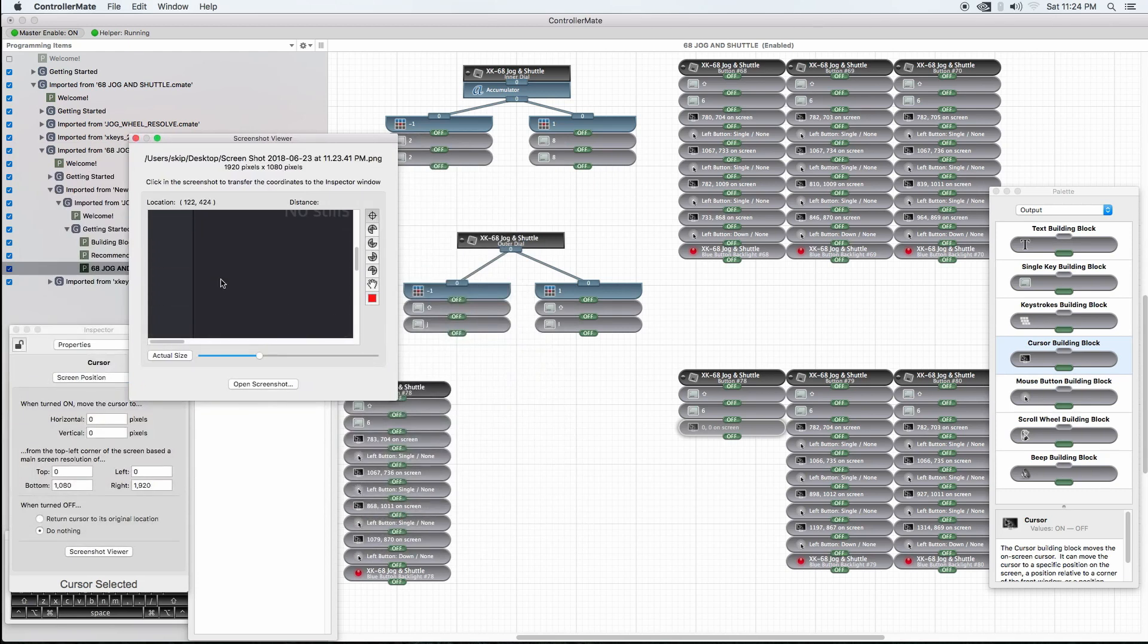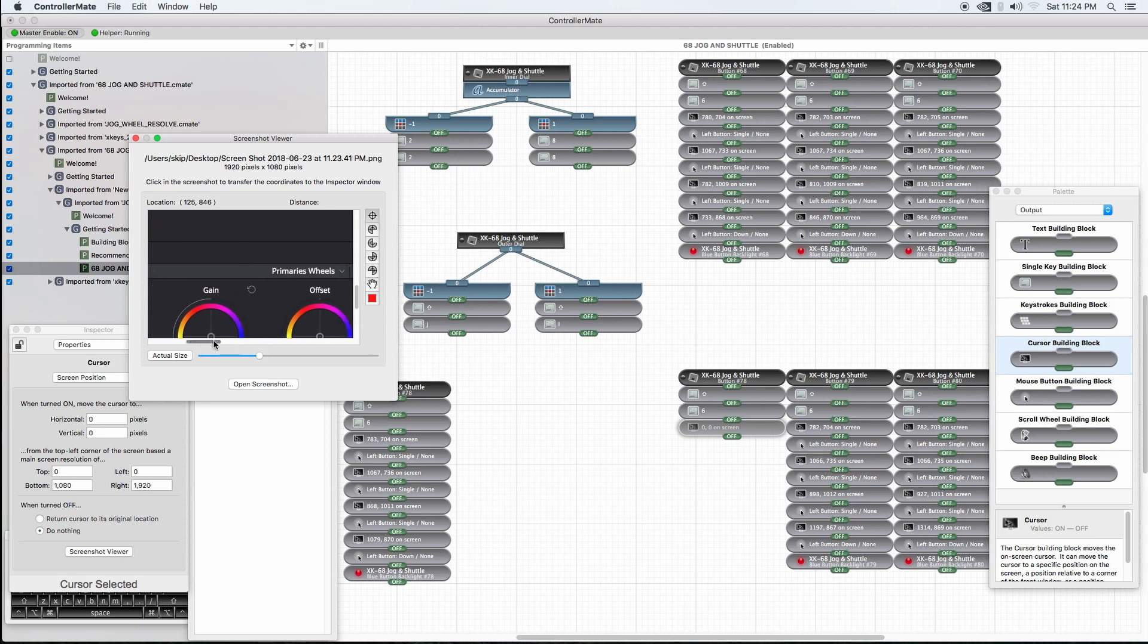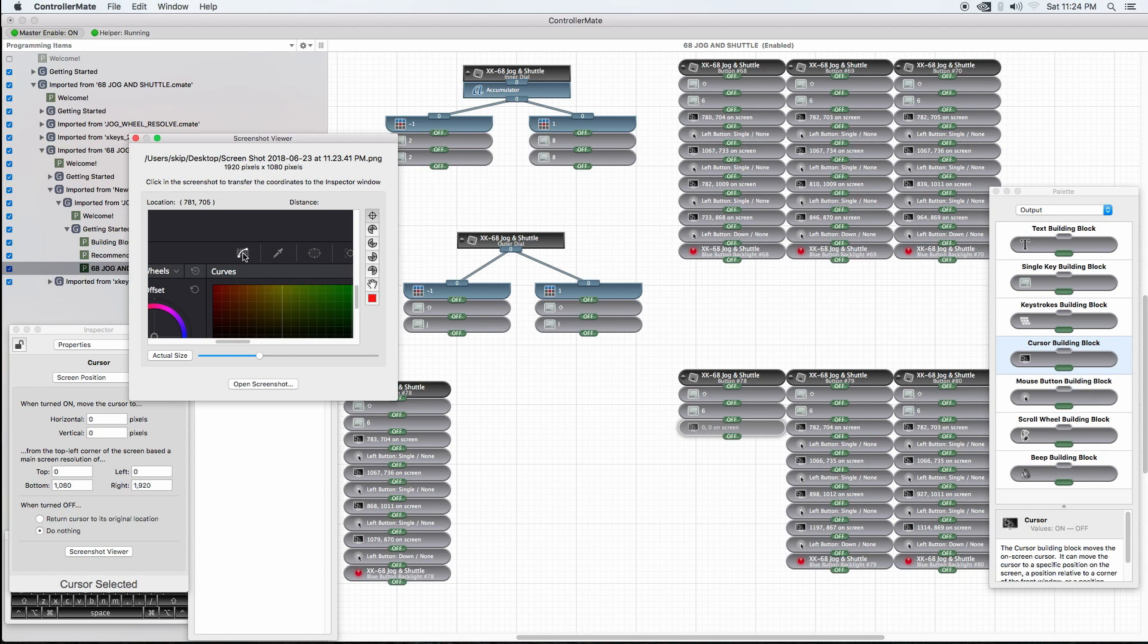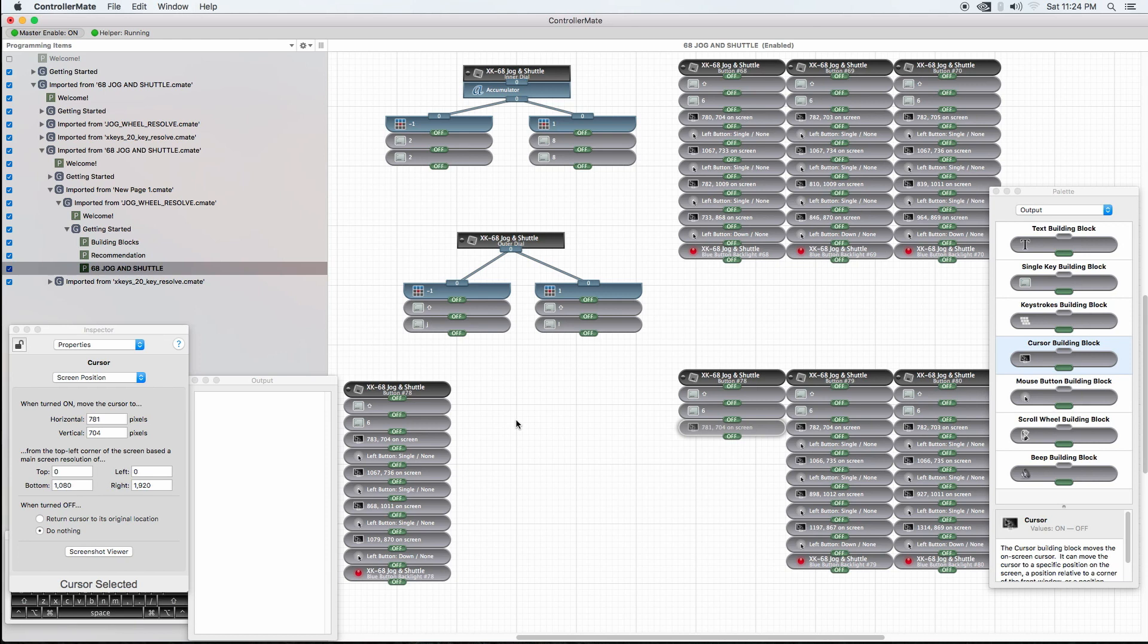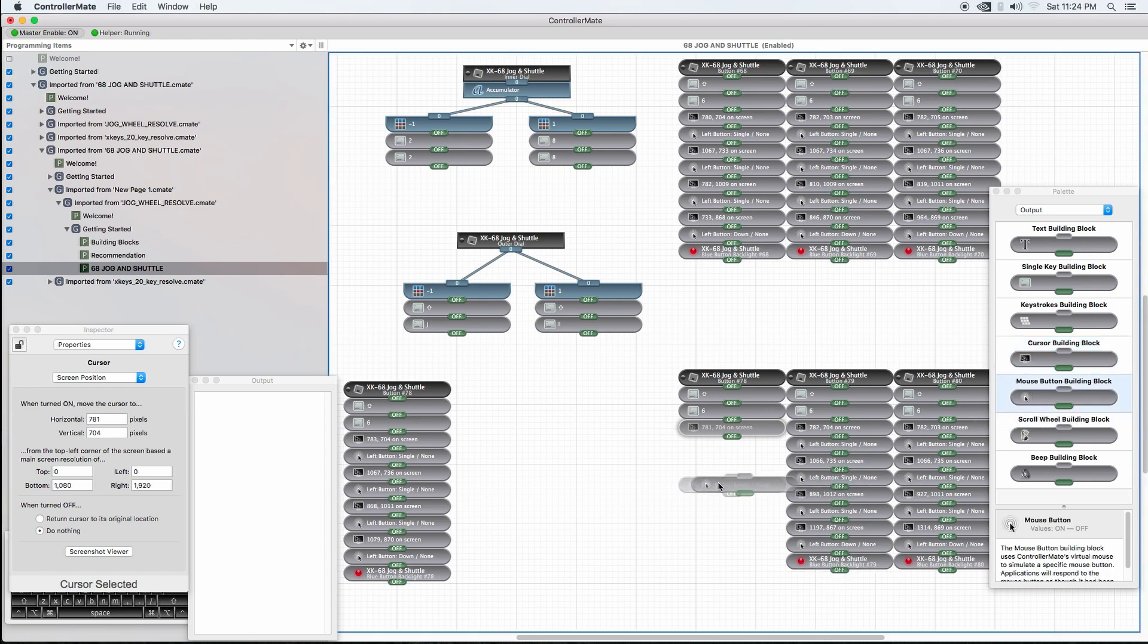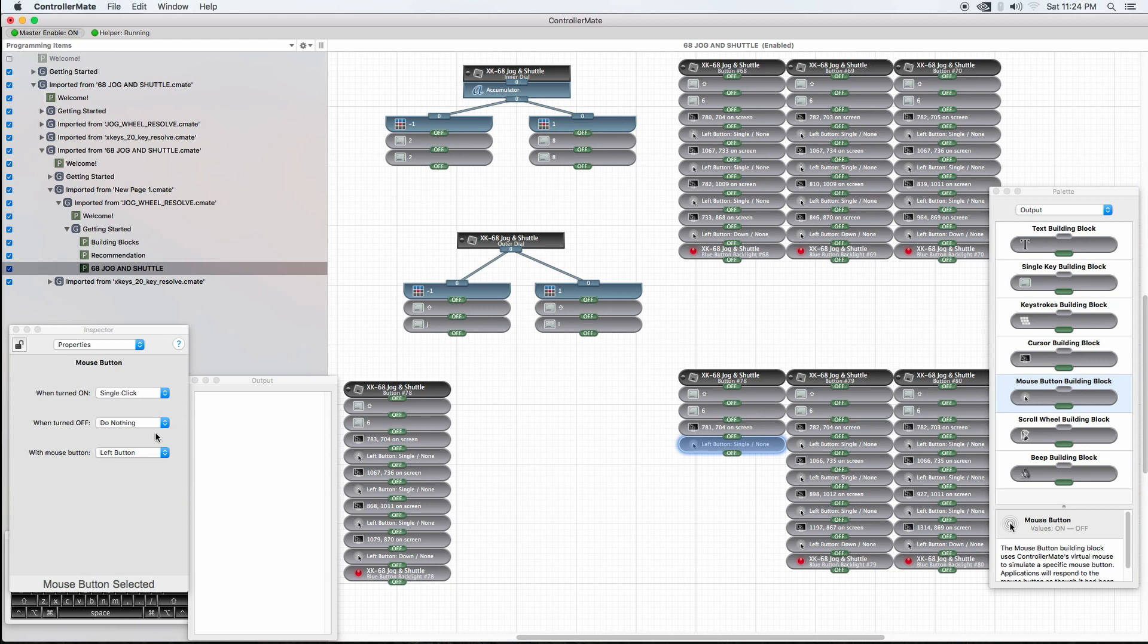Add in my cursor building block, which I already did. Coming over to the Inspector, Screen Position, Screenshot Viewer. Open the screenshot. And now I'm going to navigate to that screenshot that I just took. And now I'm going to place a marker on the screen telling ControllerMate where to put the cursor. I want it to go to the Curves menu. Now you can click it once, or once you click it, then you can drag it, fine tune it, get it exactly where you want it to be. That's where I want it to go. Close it. Now I've told DaVinci Resolve where to put my cursor. Now I want my mouse to make a click. So grabbing my mouse button building block, attaching it, it automatically comes up single click, do nothing, and left. That's exactly what I want.